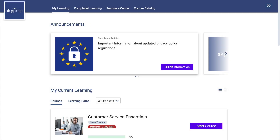After signing into the platform, you will be in the My Learning area. This page gives you direct access to most of the things you will need in order to complete your training. This page is customizable by your platform administrator and may differ slightly from what is shown here. Not all of the widgets mentioned might be visible in your platform.